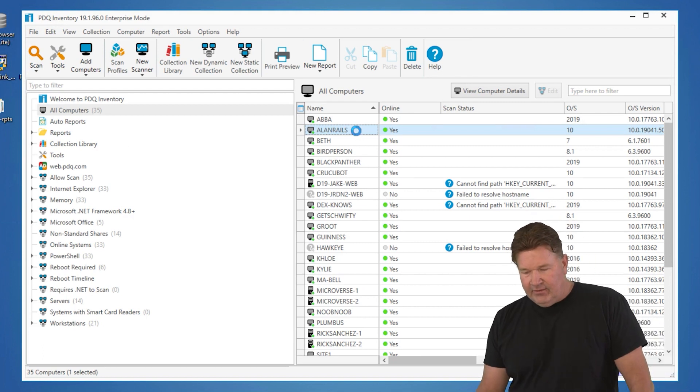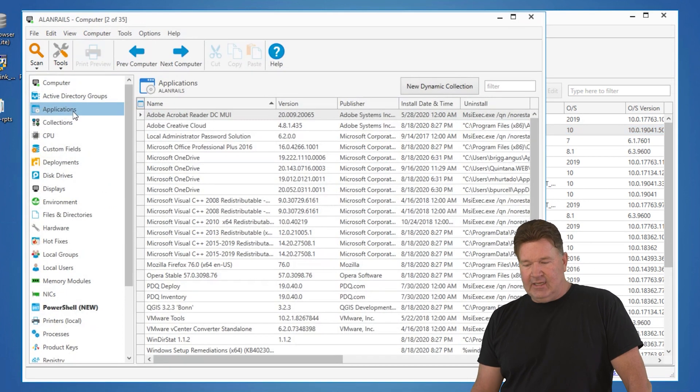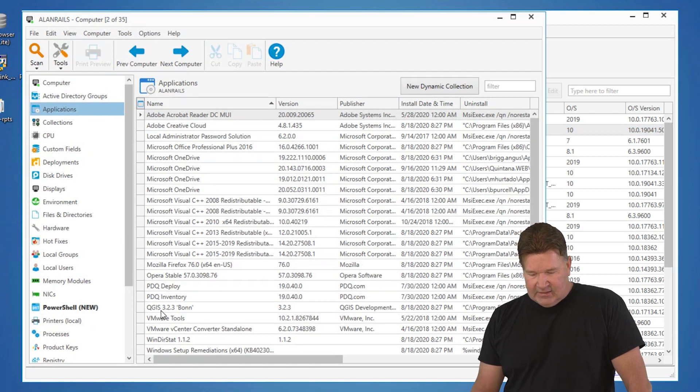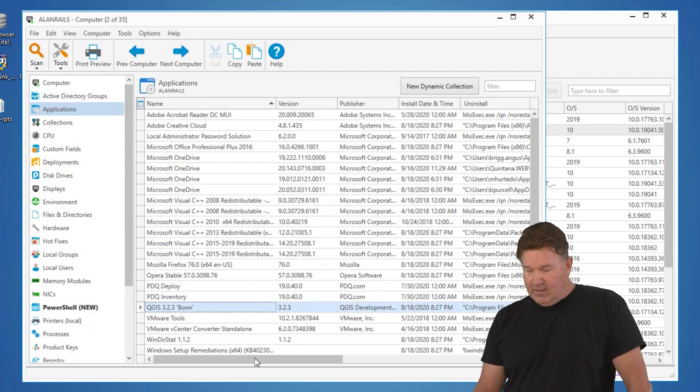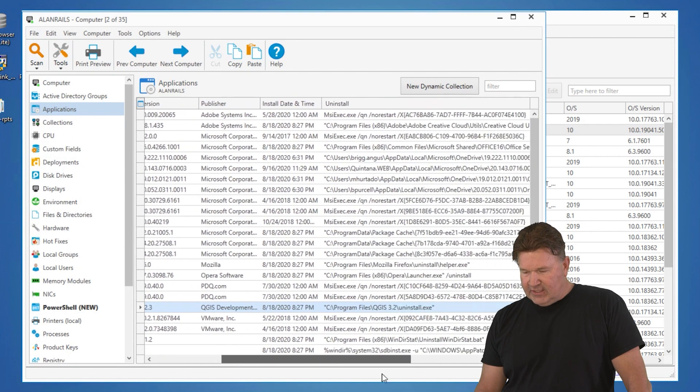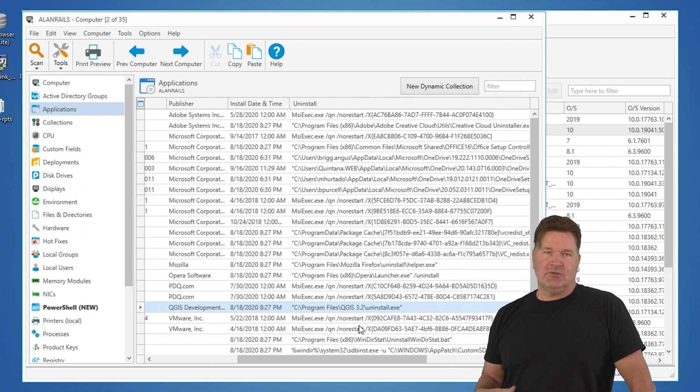I'm going to open the machine Allen Rails and I'm going to go to Applications. And you'll notice I've got this QGIS on here. If I scroll to the right, check it out. We already grabbed the uninstall string for you.